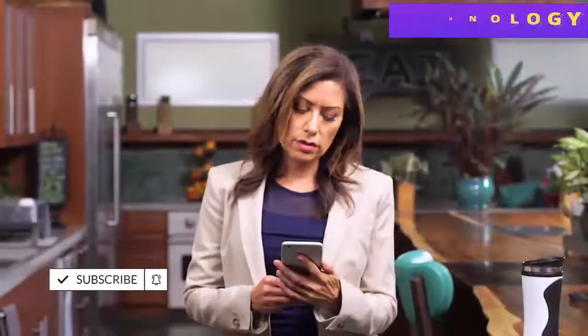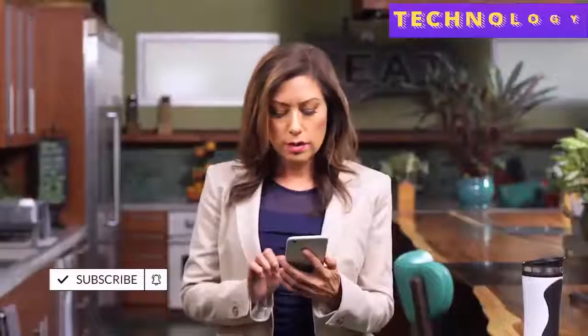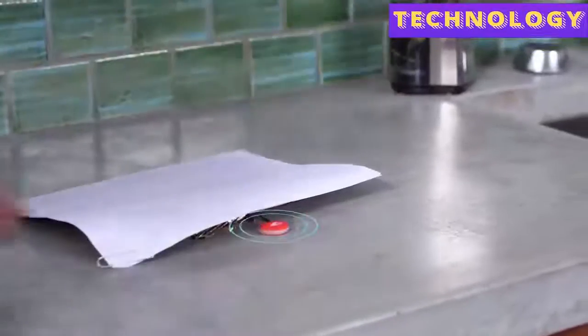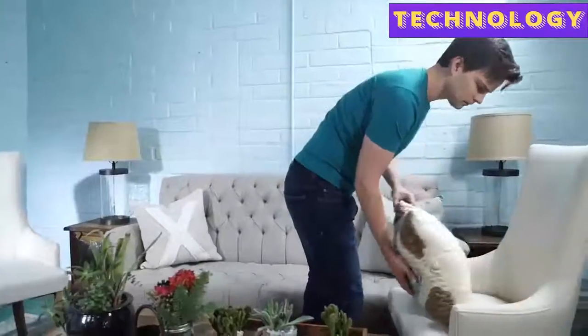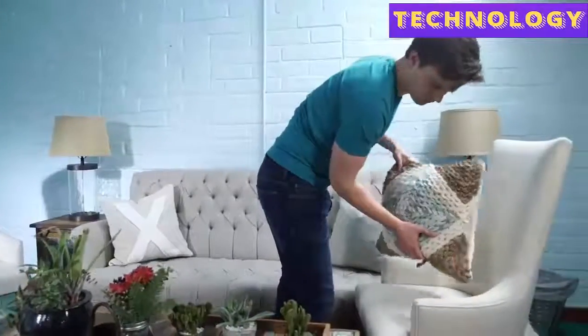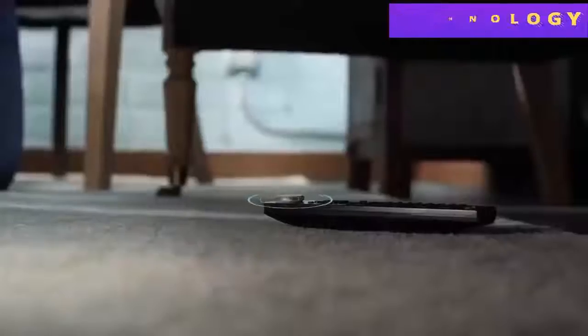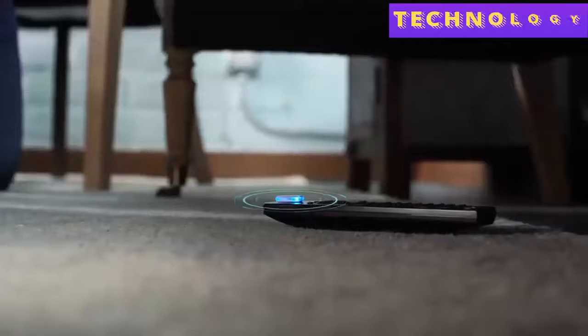Running late and can't find your keys? Use the Tracker app to make them ring. Can't find a TV remote? Use the Tracker app to make it light up.